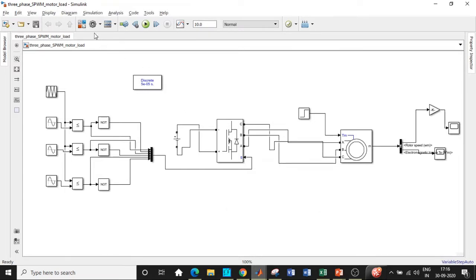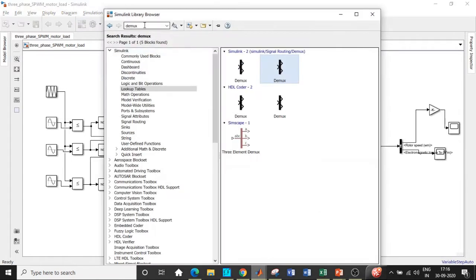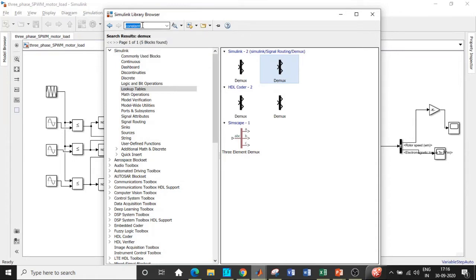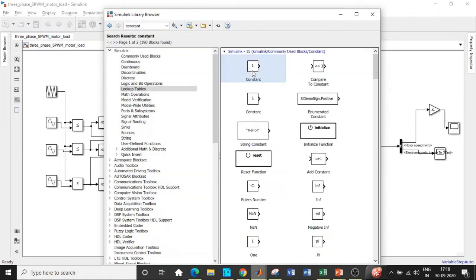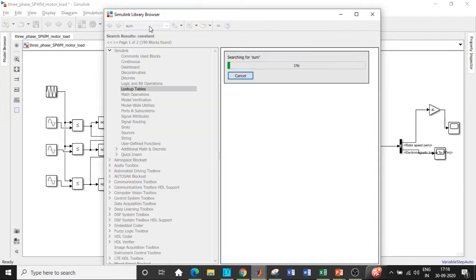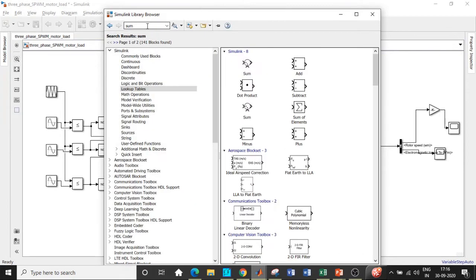Here we are in MATLAB so we will be clicking on the Simulink library browser and searching for the components that we want. First in the feedback loop we will be requiring a constant block so add that and we also require a sum block.